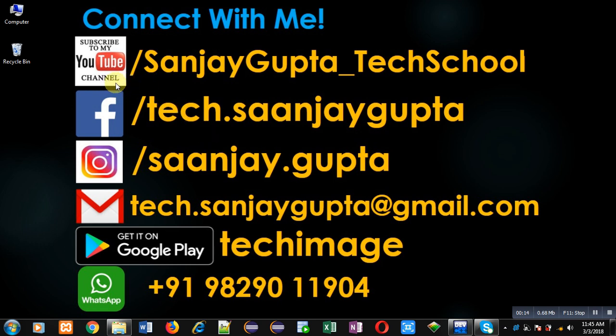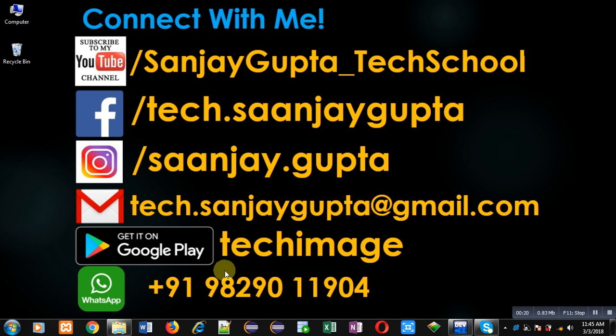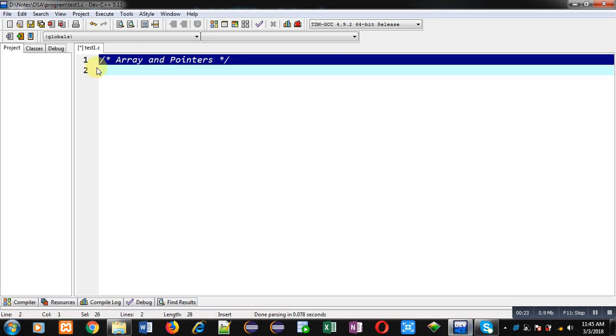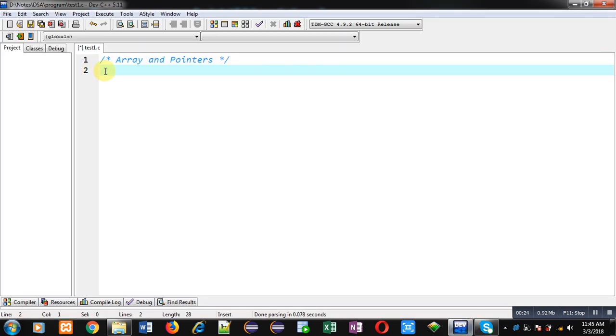Before starting, you can note my information. You can follow or subscribe my YouTube channel through the URL youtube.com/SanjayGupta_TechSchool. You can download my programming app TechImage which is available on Google Play.